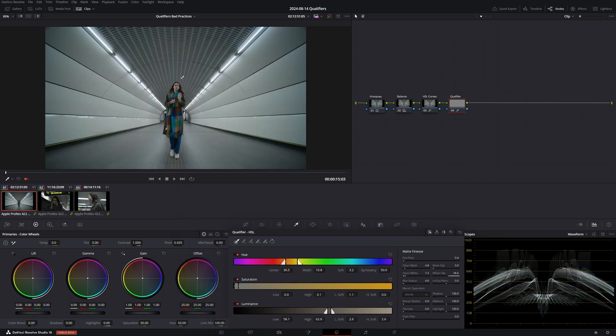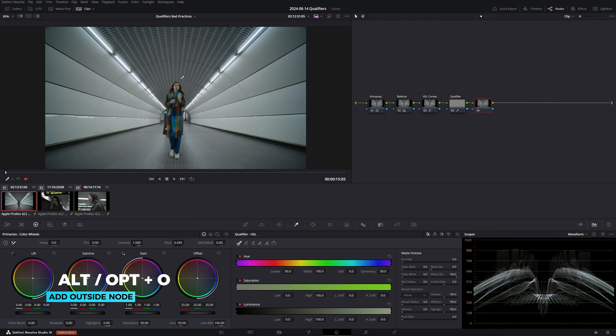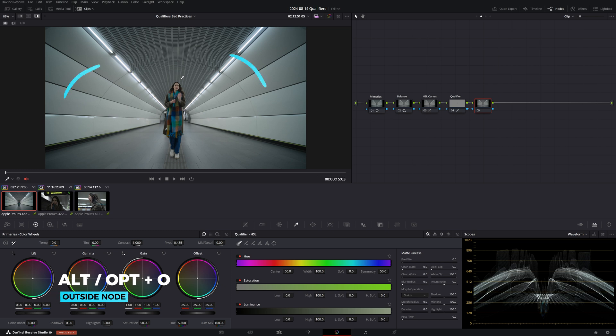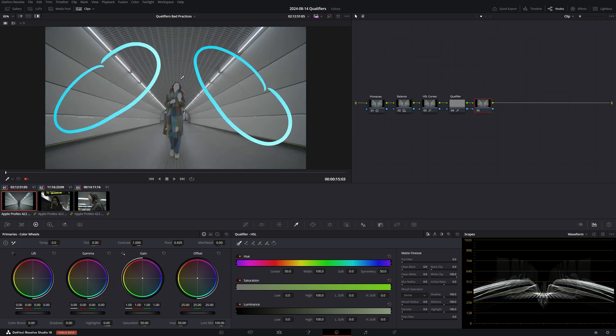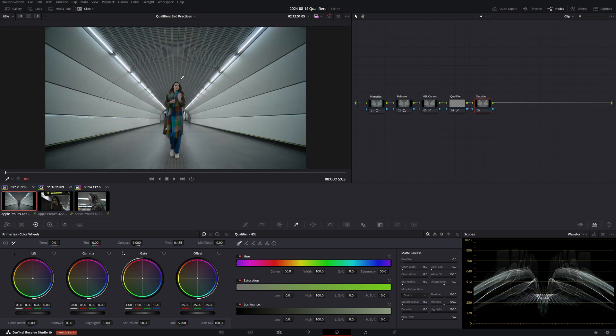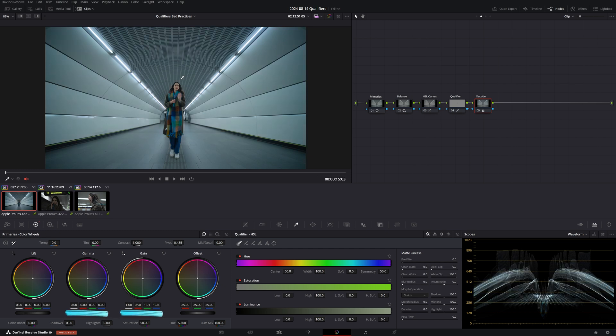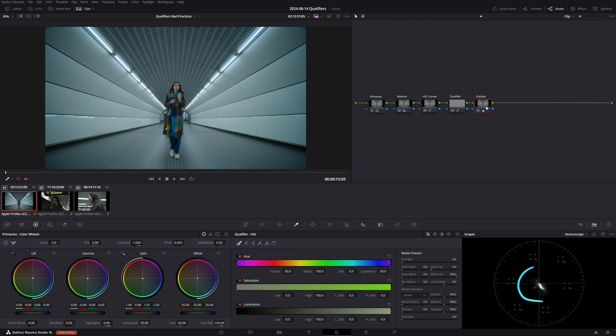Now that I have a decent key of the skin, if I create an outside node, I can make changes to everything else and the skin tones will stay neutral and intact. So if we start introducing some cool tones with gamma or gain, we can see how we're getting a complementary color scheme and we can confirm this on the vectorscope as well. So why is this a bad approach?